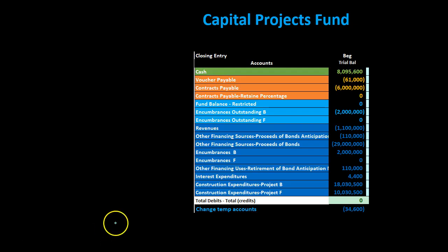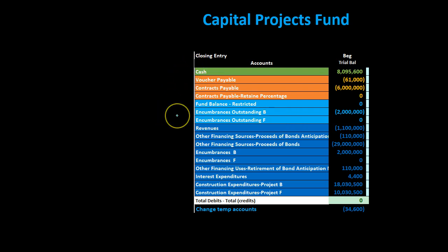Here we have the capital projects fund with the transactions entered and the trial balance up to this point. We're going to be entering the closing process like with a for-profit type of organization — we will be closing out the items below what would be the equity account, in this case the fund balance account, shown in light blue on our trial balance. The trial balance is ordered by assets in green, liabilities in orange, and the light blue section being what would be similar to the equity section in a for-profit organization — the fund balance section. Below the light blue we have what would be income statement type accounts, the temporary accounts that close out to the fund balance section.